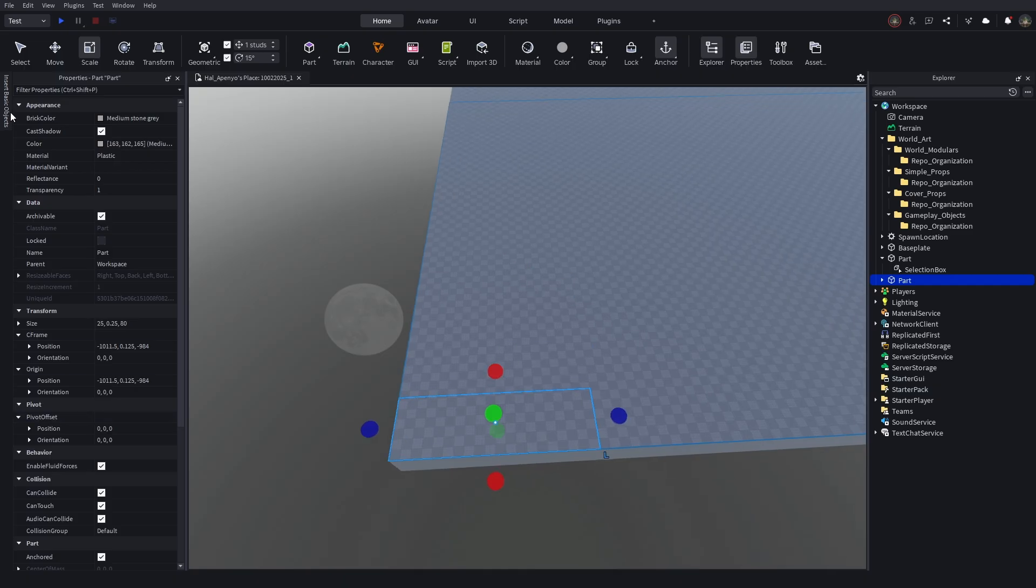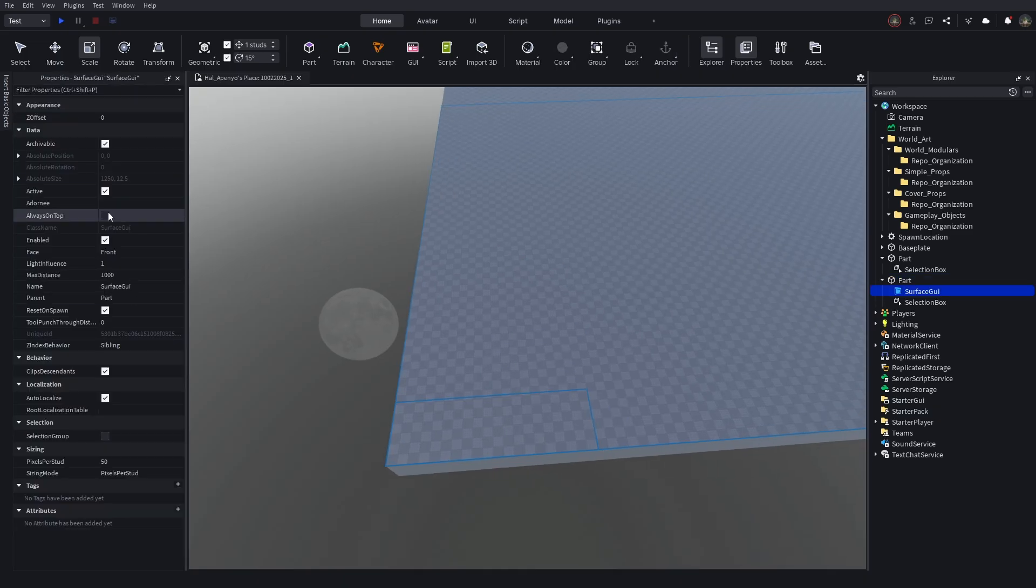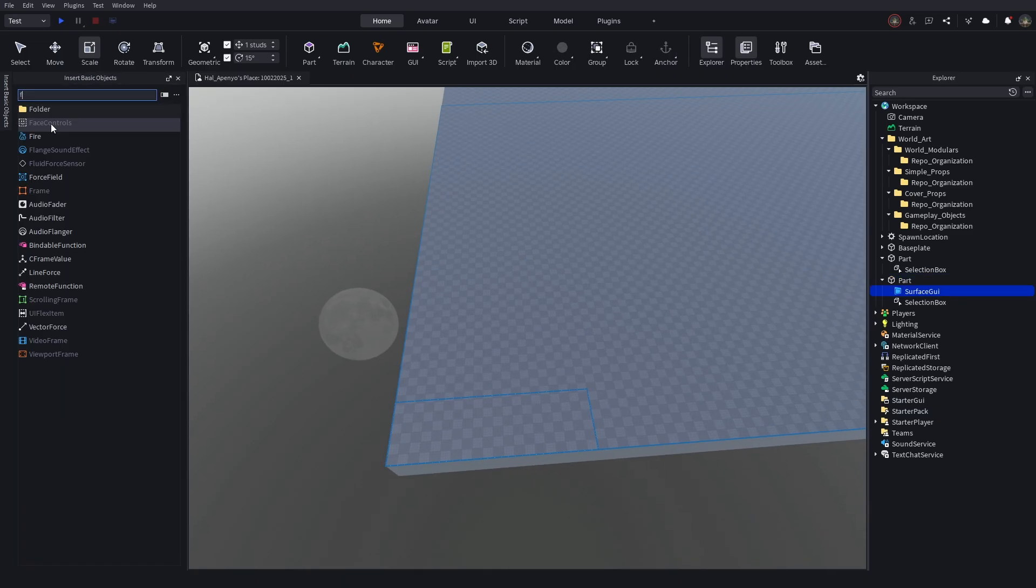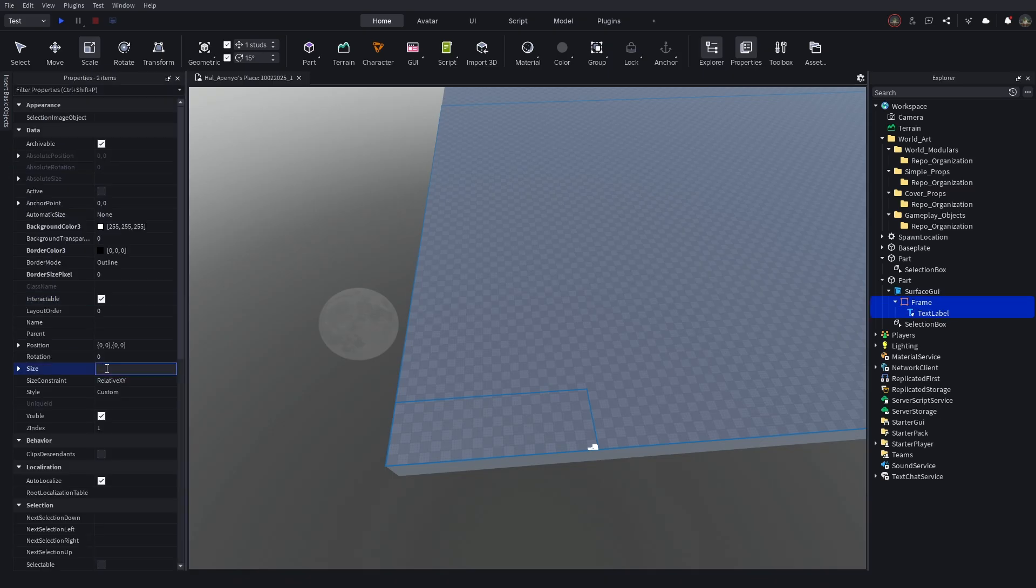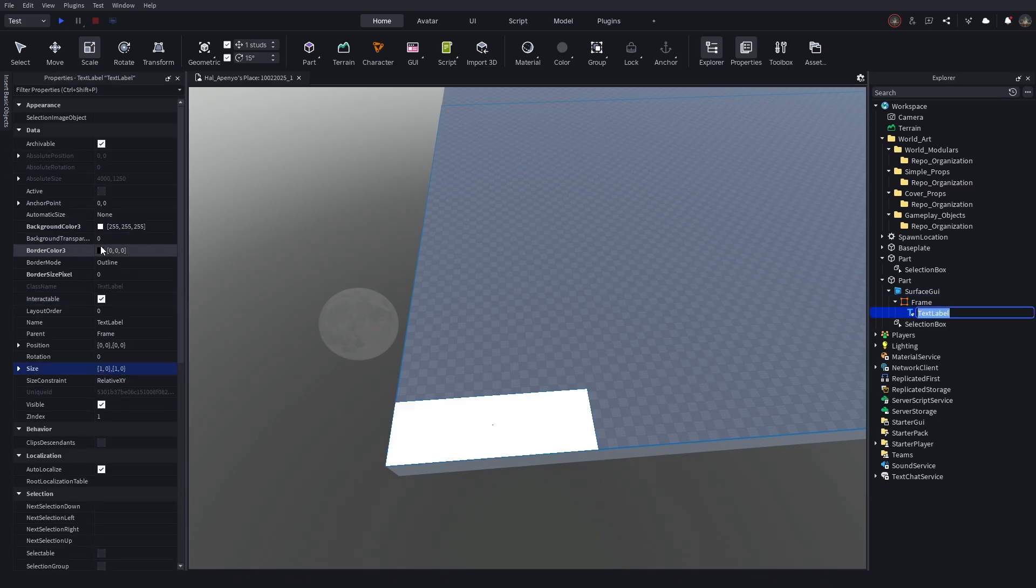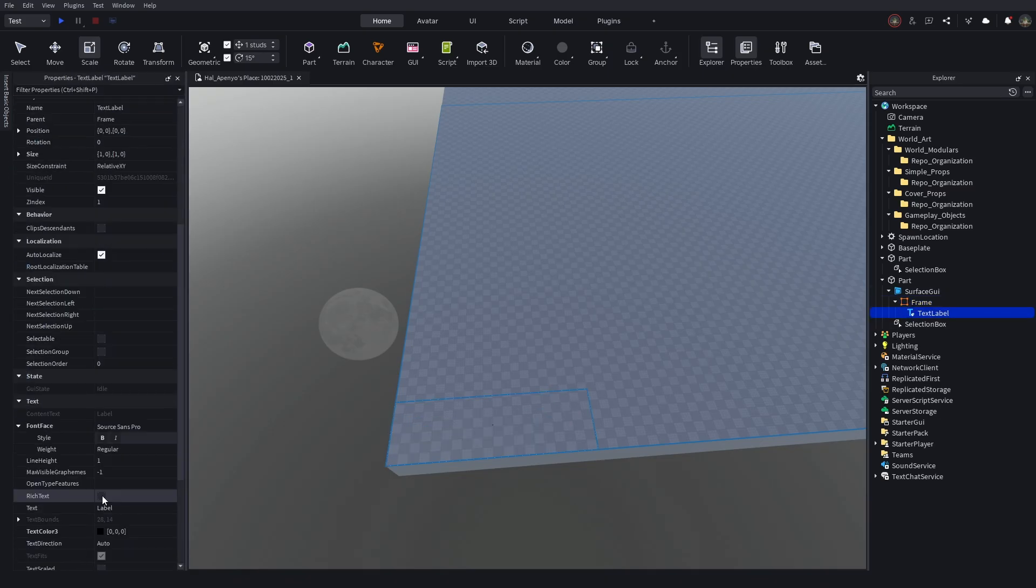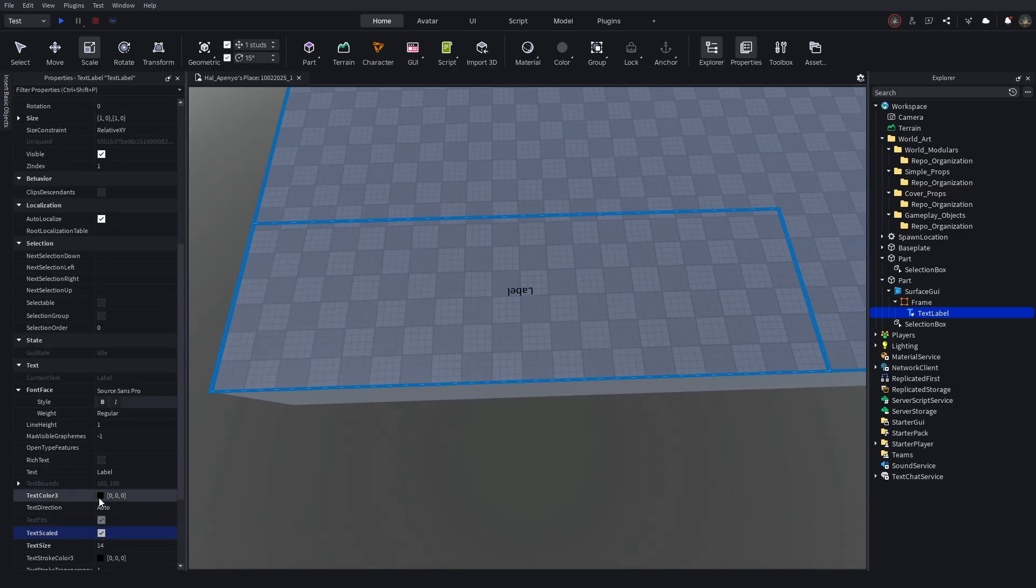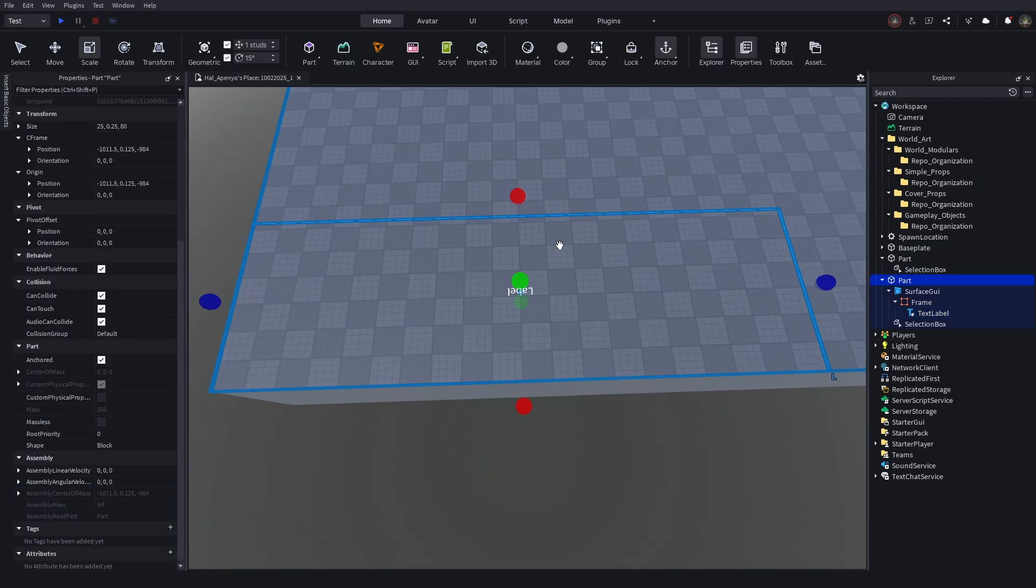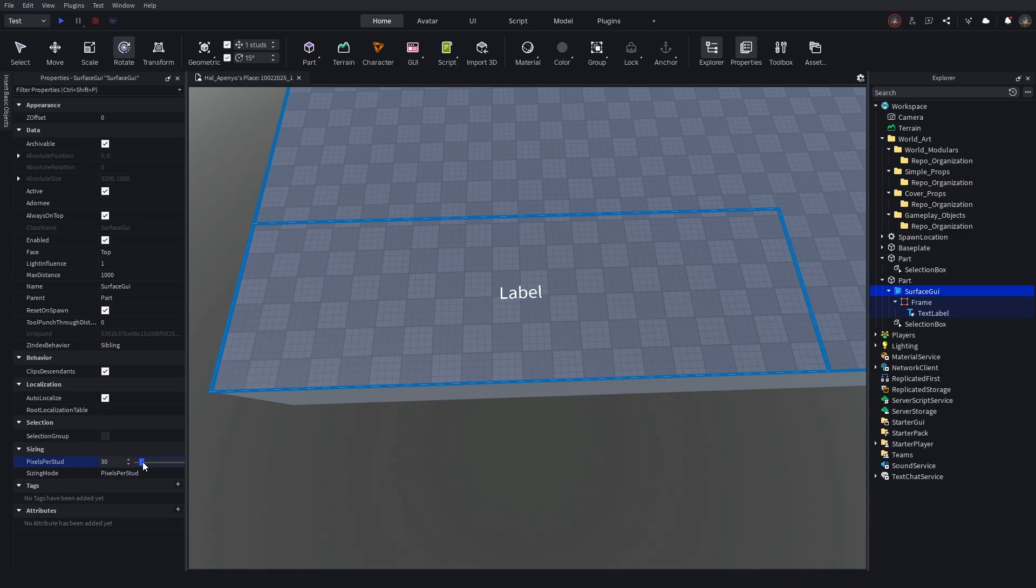Then duplicate the part and make it into a smaller rectangle in the corner, add a surface GUI, frame, and text label. Make sure the frame and text label are both on a 1 to 1 scale, and then set the text to scale automatically. You may need to adjust the pixels per stud of the surface GUI to get the text large enough to read from a distance.